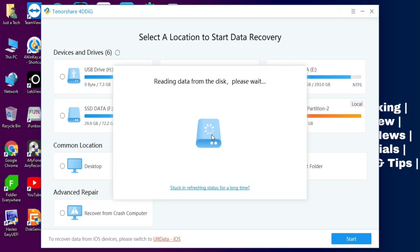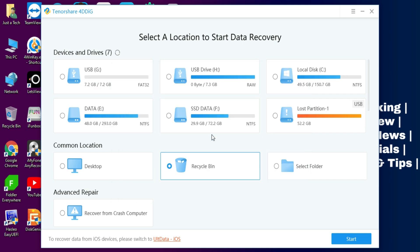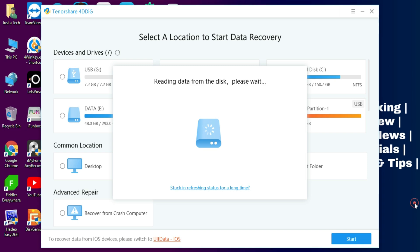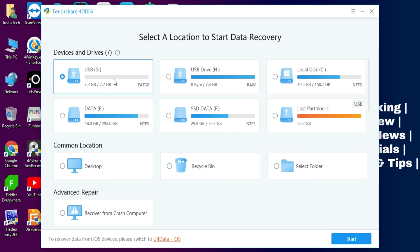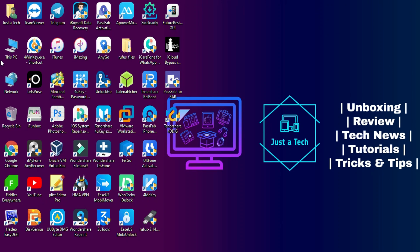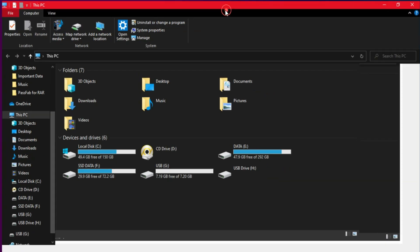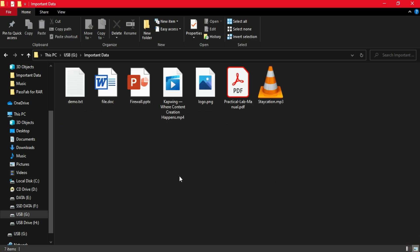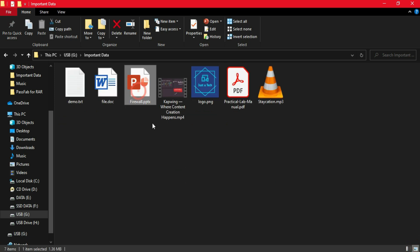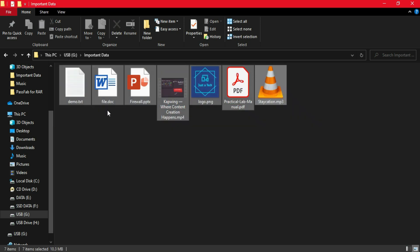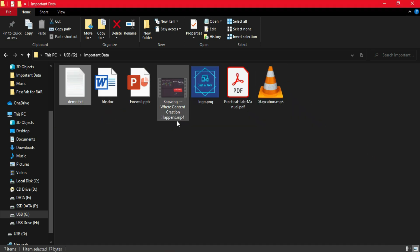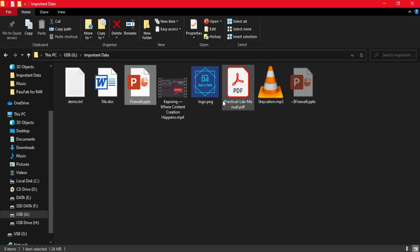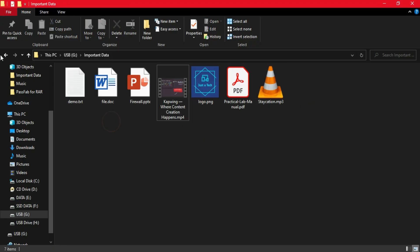For showing you the practical process, I have a USB flash drive and I will try to recover data from it. First I'll connect it to my PC, then the tool will refresh and show the drive name. My pen drive has some important data — different file extensions including text files, Word documents, PDF files, video files, images, and music — to show you the complete process.